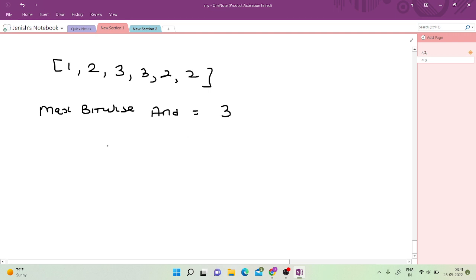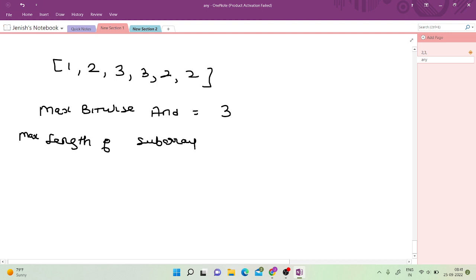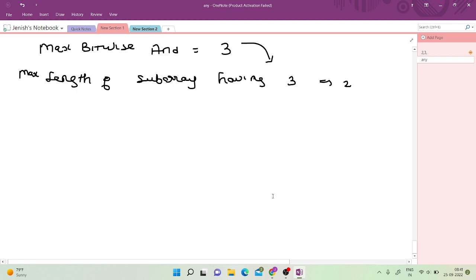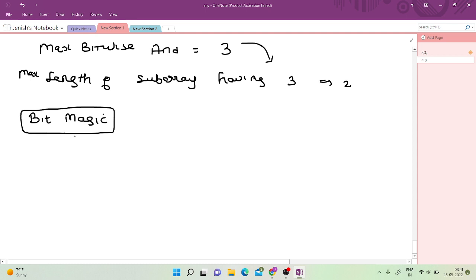The maximum is 3 only — we cannot get more than that. The maximum length of the subarray having bitwise AND as 3 is 2, so the resulting answer is 2. Now, this question is, I would say, a bit manipulation based question — bit magic.